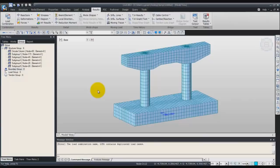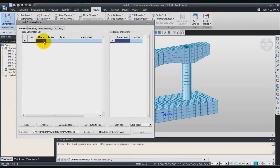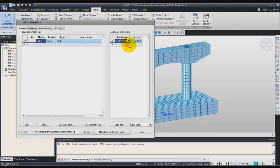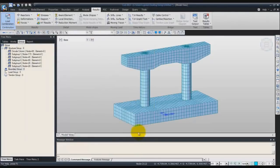Now the next step is the verification and interpretation of the analysis results. First of all, we'll create a load combination. So it's a linear load combination, I will call it linear LCB1, load combination 1. For the load case, enter the three load cases and click on close to create the load combination.